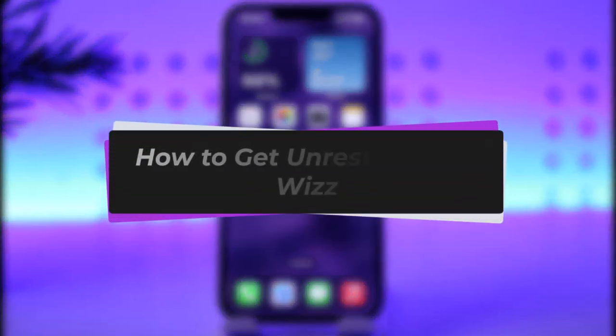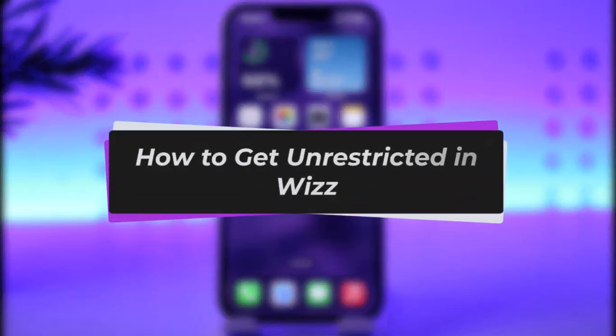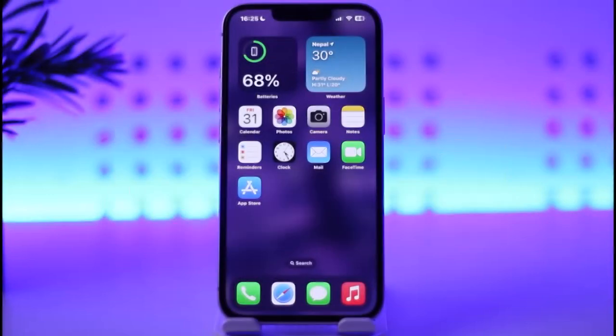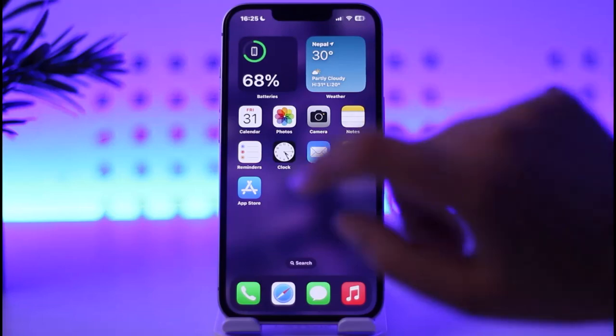Hello everybody, welcome back. Today we have got you another video. In this video I'll show you how you can get unrestricted on Viz. Before that, please make sure to like our video, subscribe to our channel, and without any further delay let's get started.